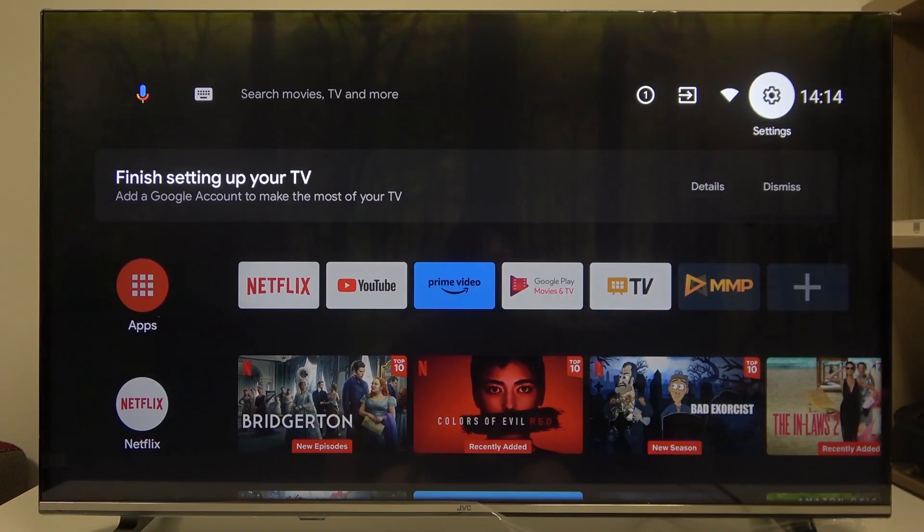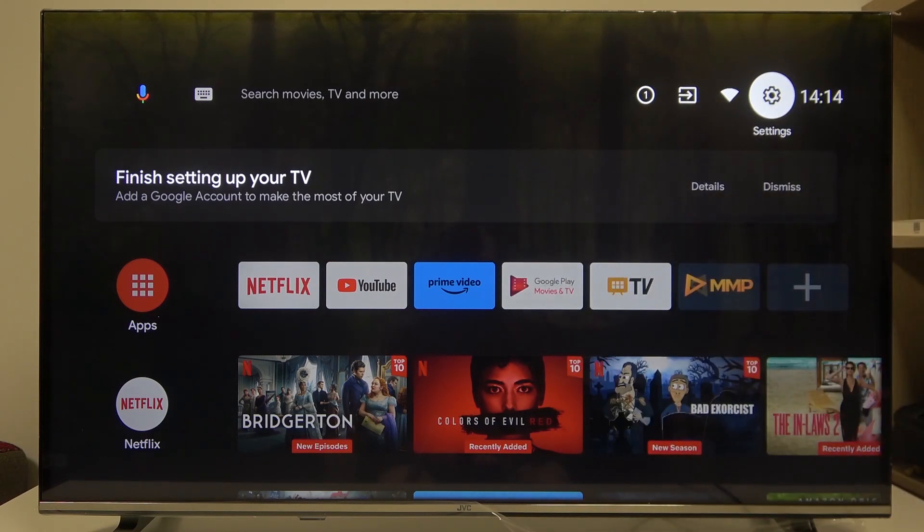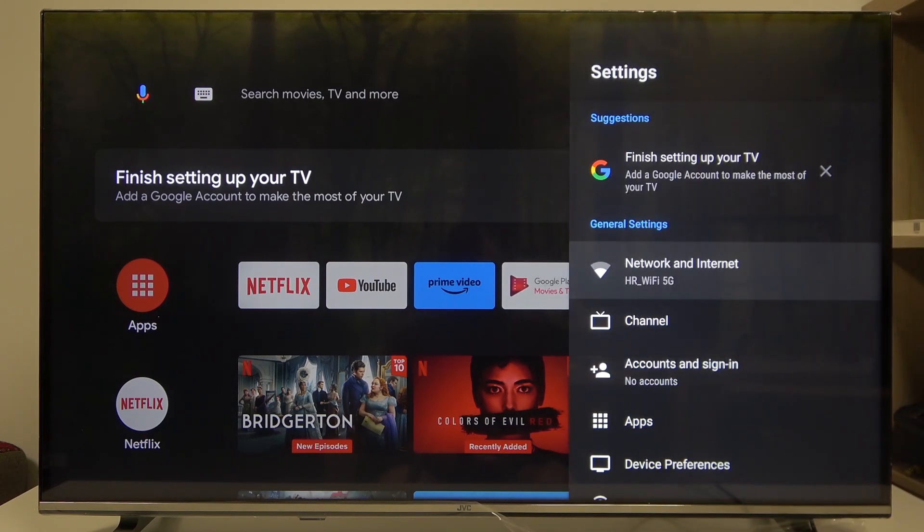To do this first you will need to click on the home button on your remote, navigate to the gear icon in the top right corner of the screen,